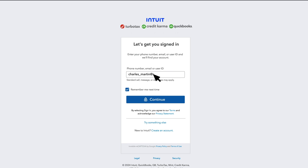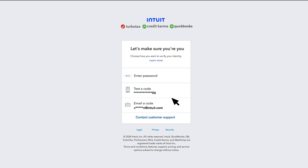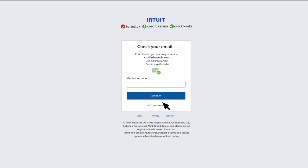For this example, we'll enter an email address. Select Continue. We'll send you a text or email with a verification code. Enter the code and select Continue.